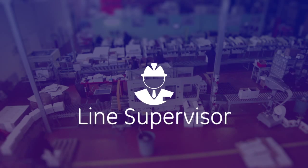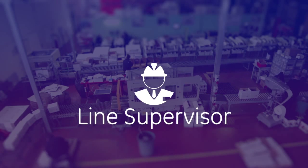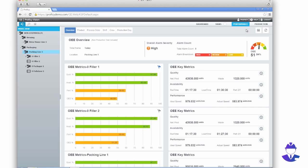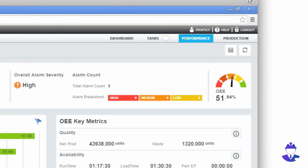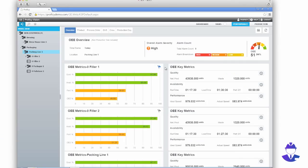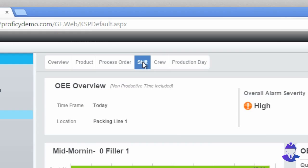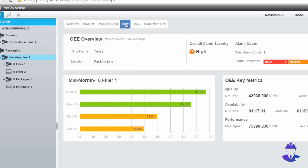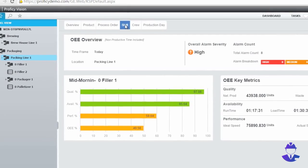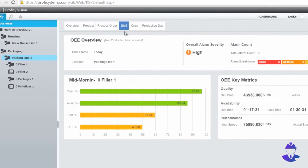Imagine you are a line supervisor. I want to see the full packaging line performance and I notice that the OEE is low. Upon further analysis, I notice multiple downtime issues on the filler. The issues appear not only on this shift, but also on previous shifts.